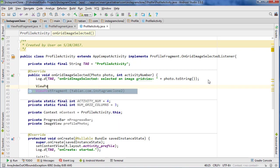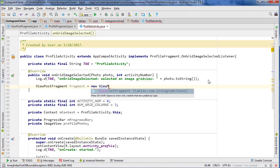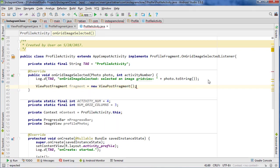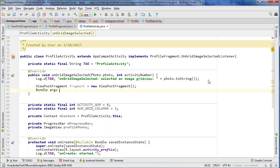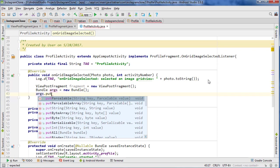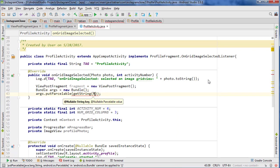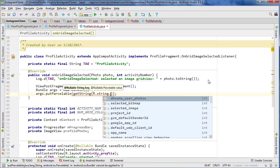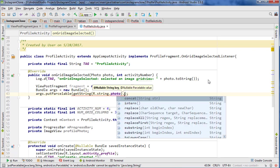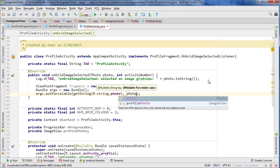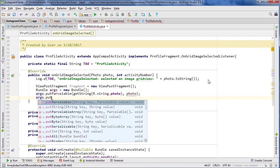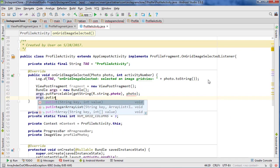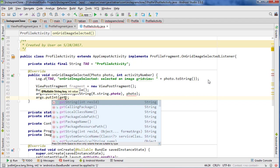And then we want to create our new fragment, so ViewPostFragment fragment equals new ViewPostFragment, and then we need to create a bundle, so Bundle args equals new Bundle, and we need to attach everything to the bundle. So args.putParcelable, and that's where we're going to put our photo. So getString R.string.photo, and then we put the photo.